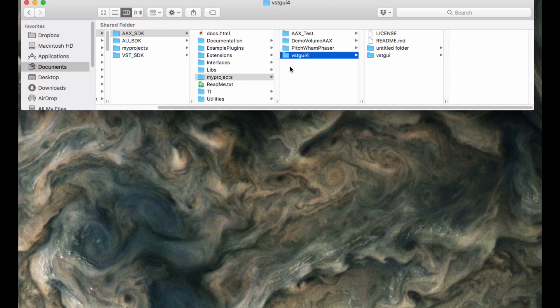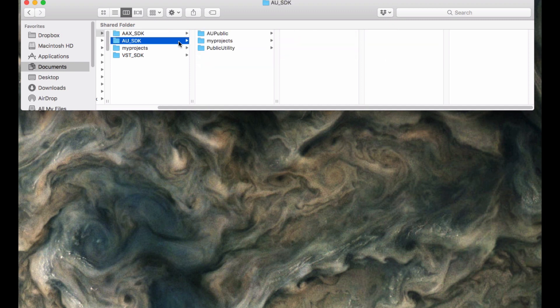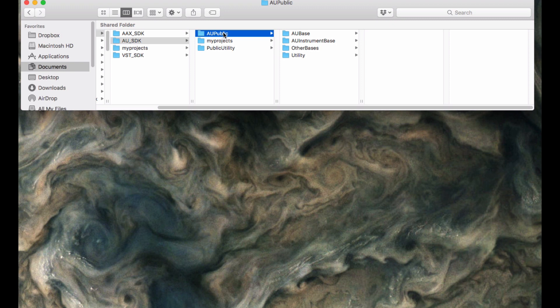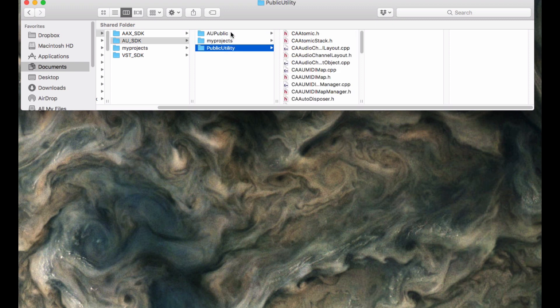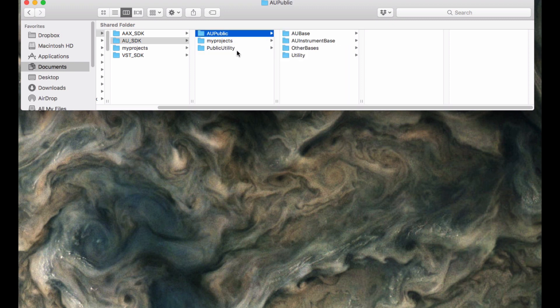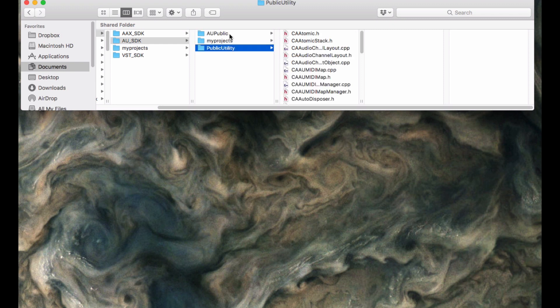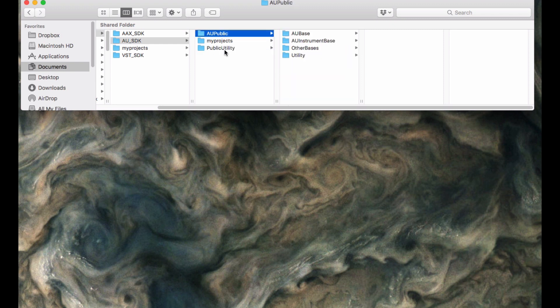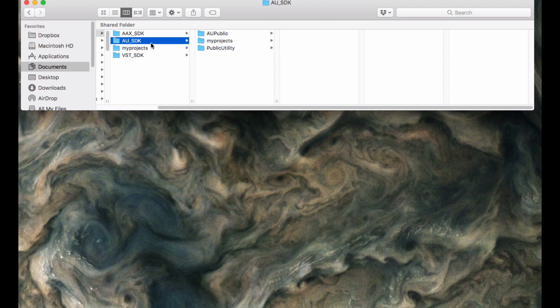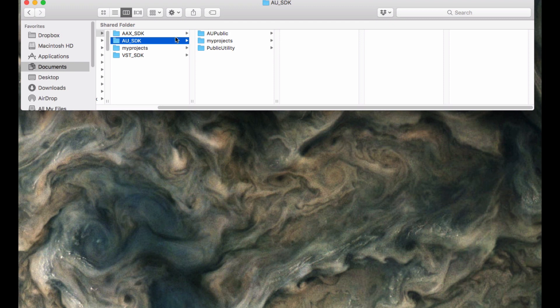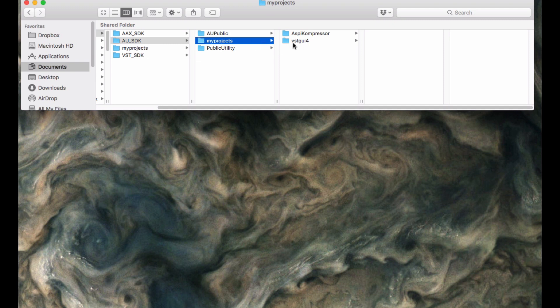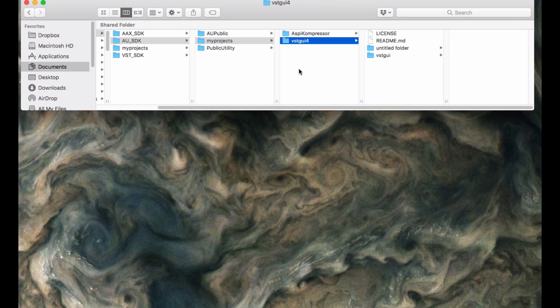For AU, there is no actual packaged SDK. It really consists of two subfolders, AU Public and Public Utility. And you download these from Apple. I've already prepackaged them together under one big heading, AU SDK. And you can download that from aspicplugins.com. So you can get the SDK already prepackaged with these two subfolders. Or you can download them and organize them in the same manner with the same pair of folders here. Again, I've got a My Projects subfolder, which I've created inside of that. And I've also copied the VST GUI 4 subfolder into it as well.